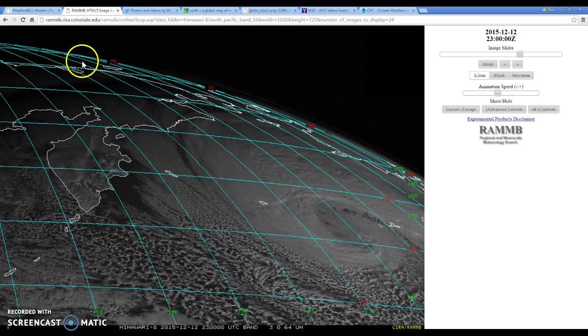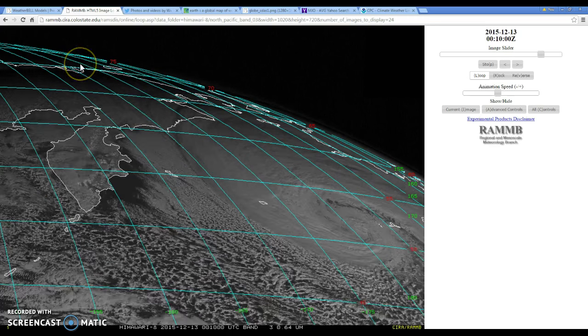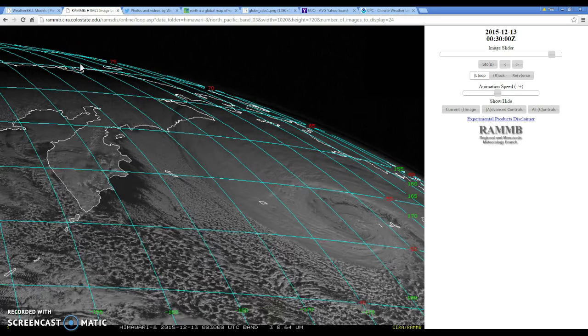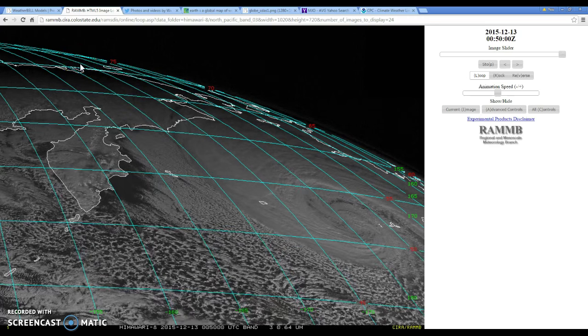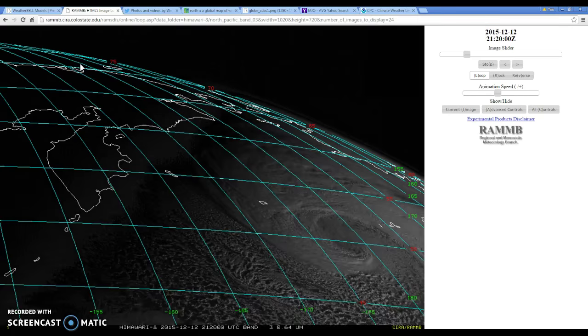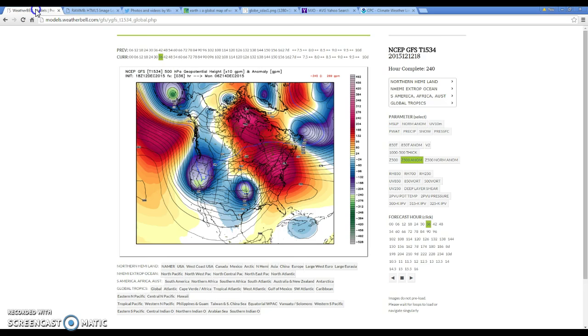One of the things I want to show you guys is what's going to be happening to the pattern as the storm lifts northward. Let's get into our 500 millibar heights.